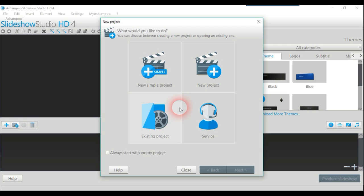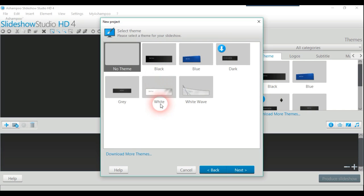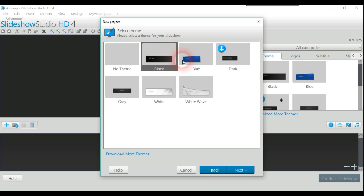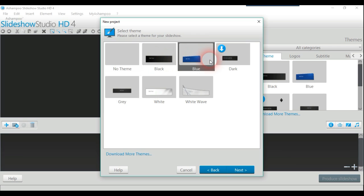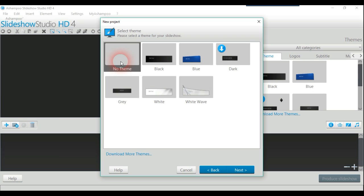We'll start from a new simple project. There are themes here if you're interested in them, but I want to start off with no theme and just click next.